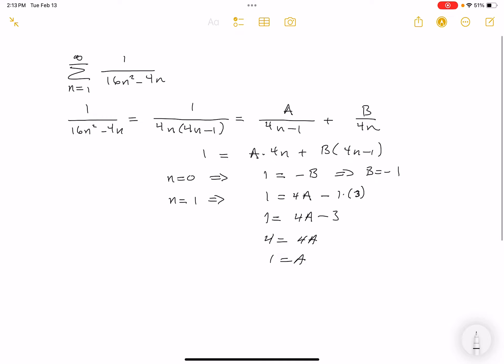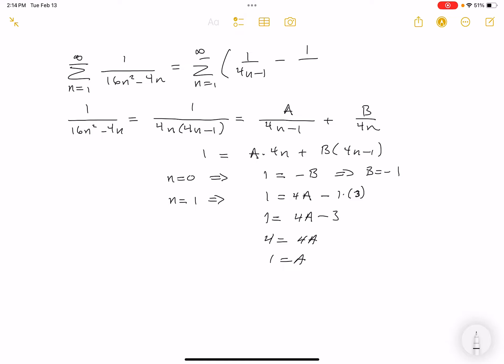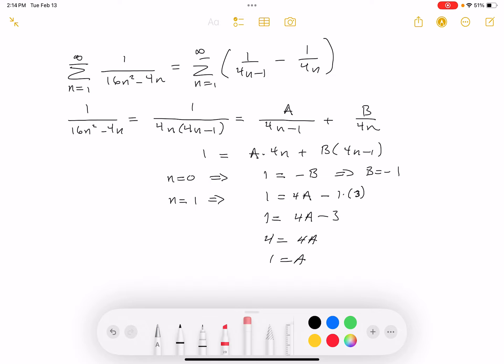So the partial fraction decomposition gives us: the sum from n=1 to infinity of 1/(4n-1) minus 1/(4n). This looks like it's going to be a telescoping series — things are working out nicely. Let me erase the work now since I don't need it anymore.